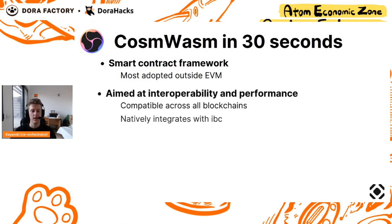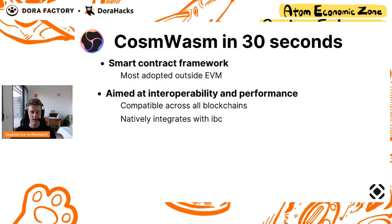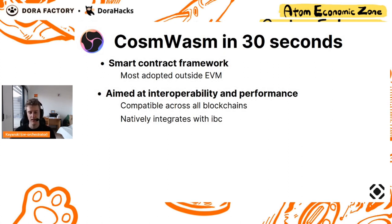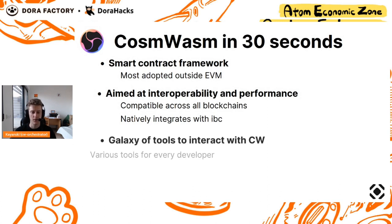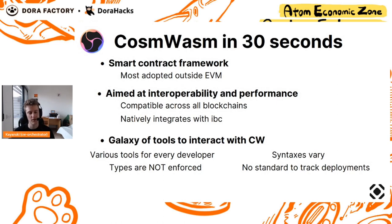If you go on their webpage, it's beautifully detailed, but their main focus is on interoperability and performance, which means having the ability to build smart contracts across all blockchains, having the ability to discuss between blockchains using IBC, using interchain tools.